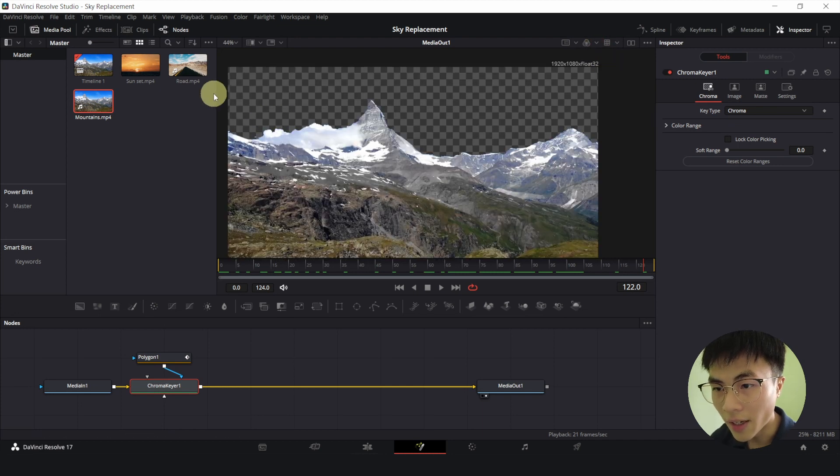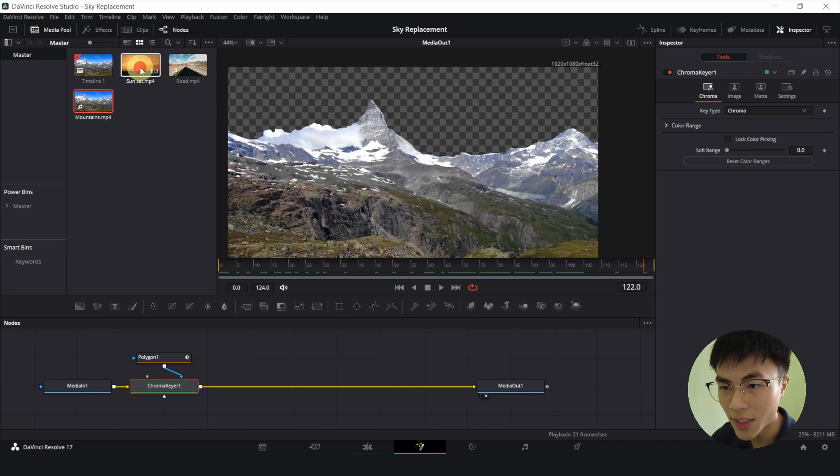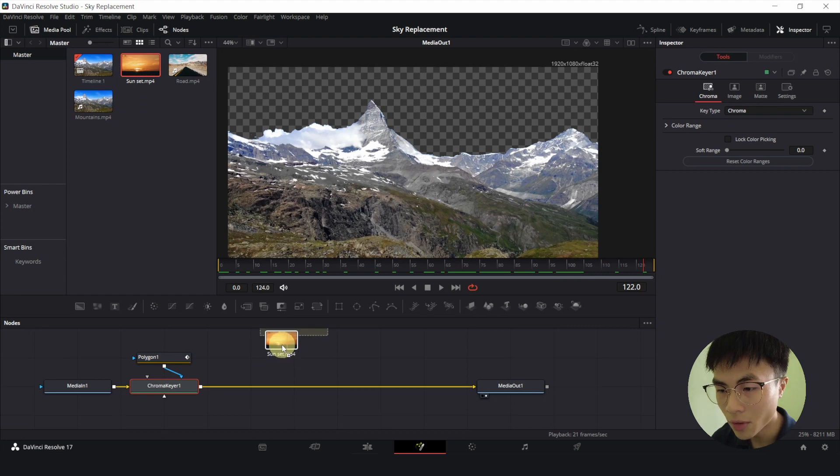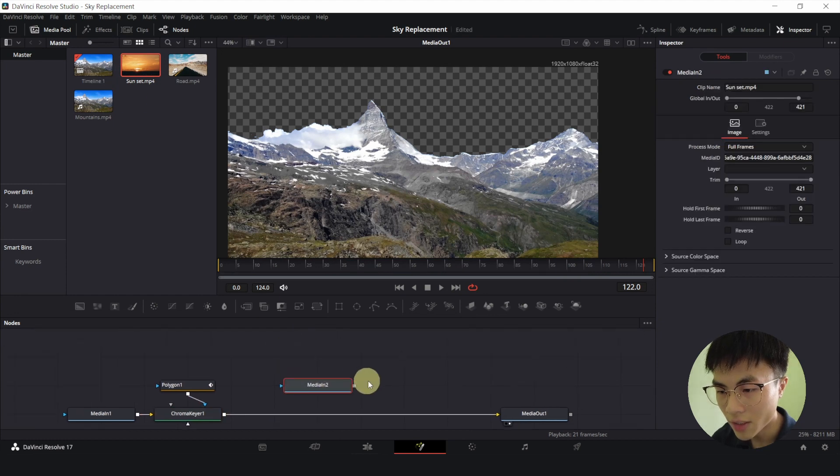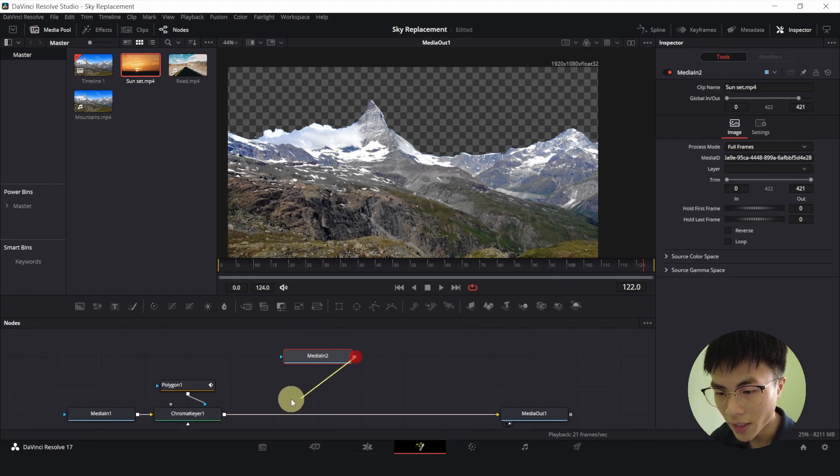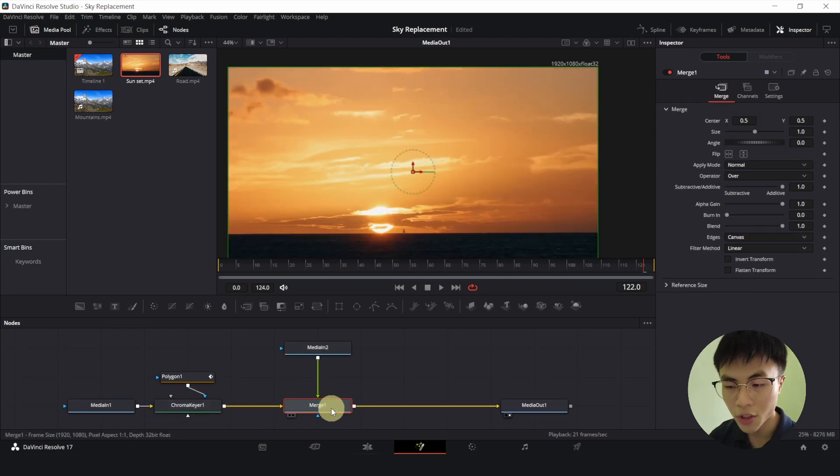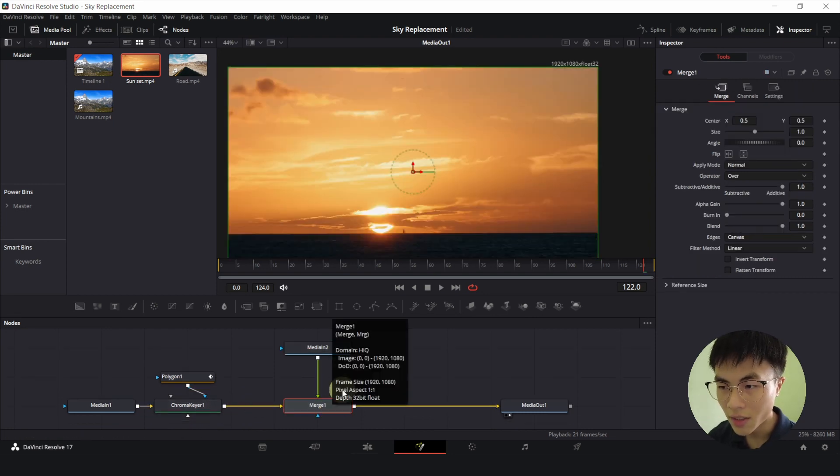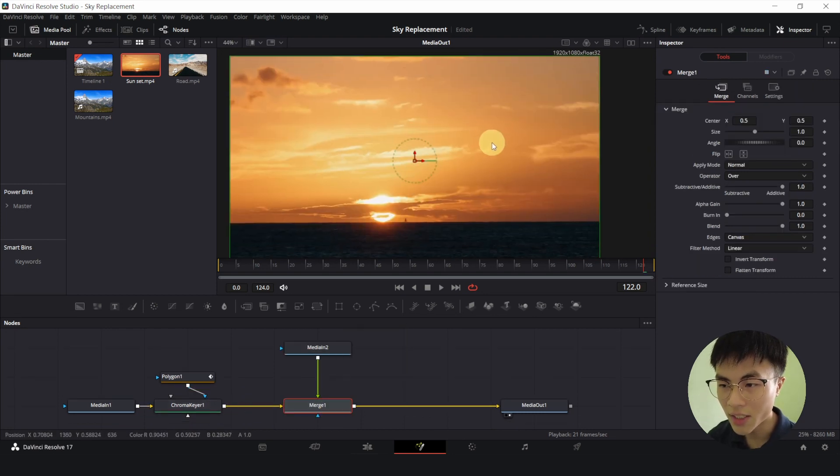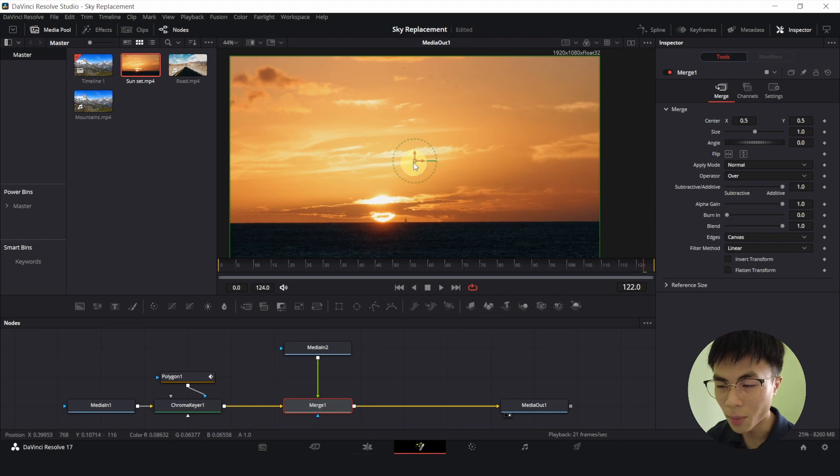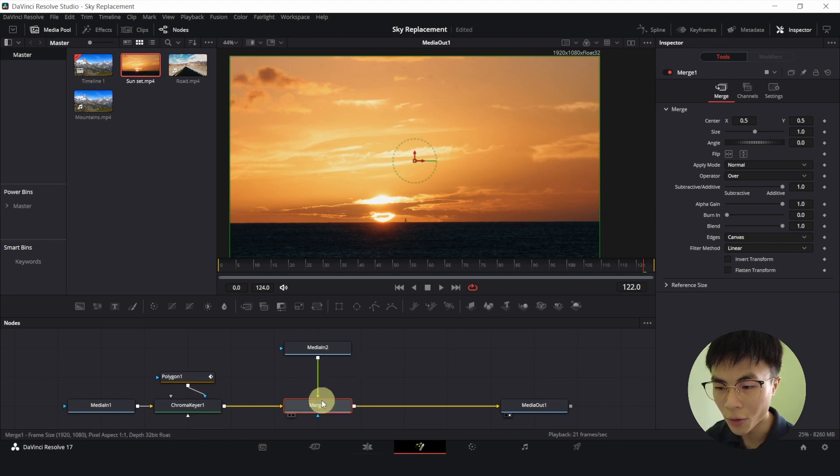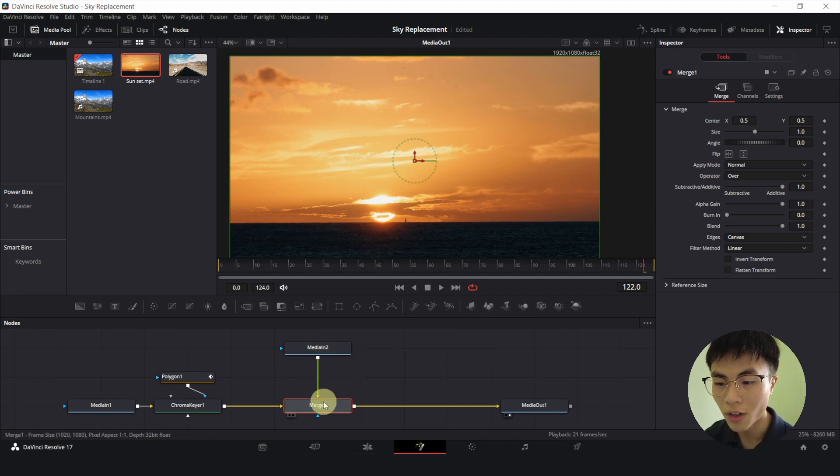And I will add my background sky which is this sunset from my media pool down here. I will connect the output of the sky to the output of the chroma keyer. And a new merge node will appear. Now we see just the background sky.